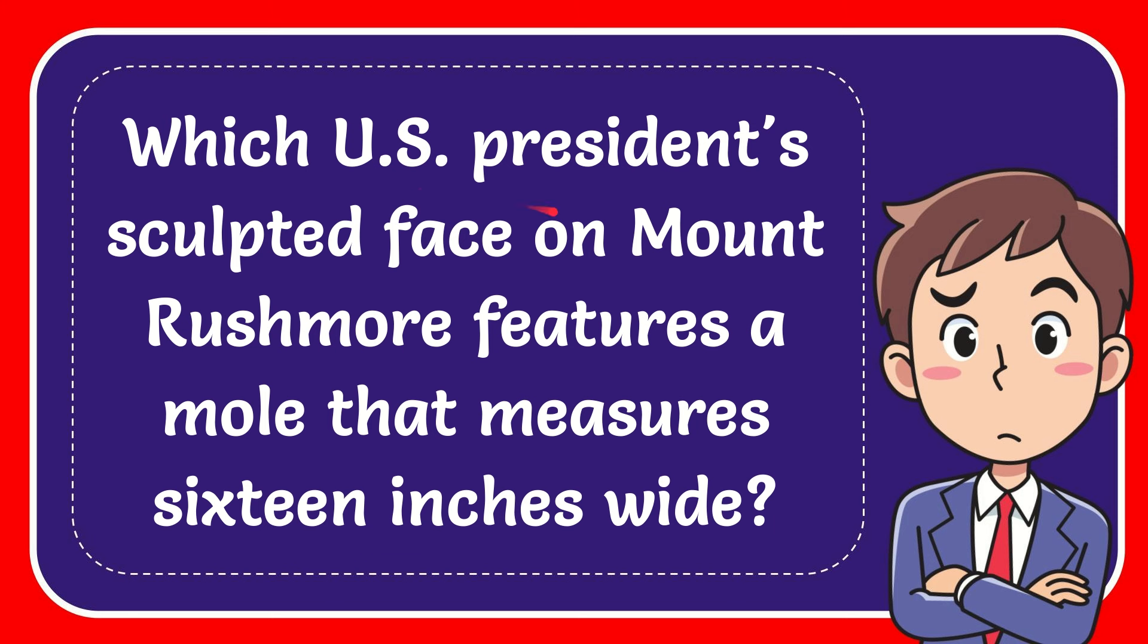I'm going to give you the answer for this interesting question about Mount Rushmore in the U.S. And here is the question. Which U.S.